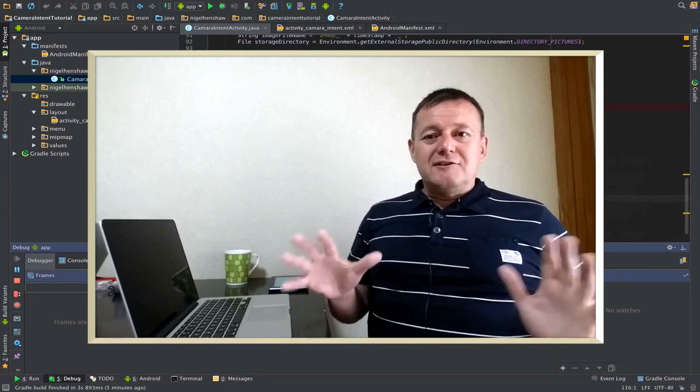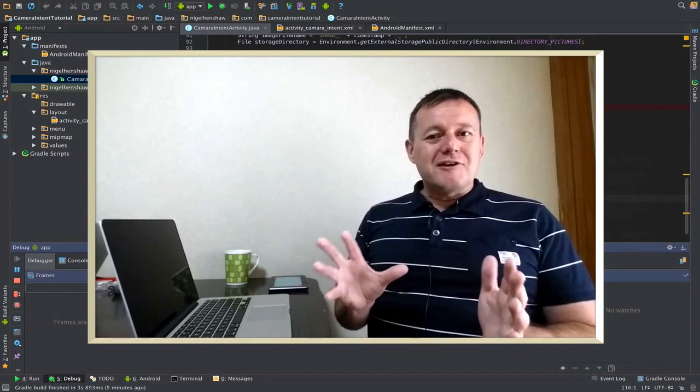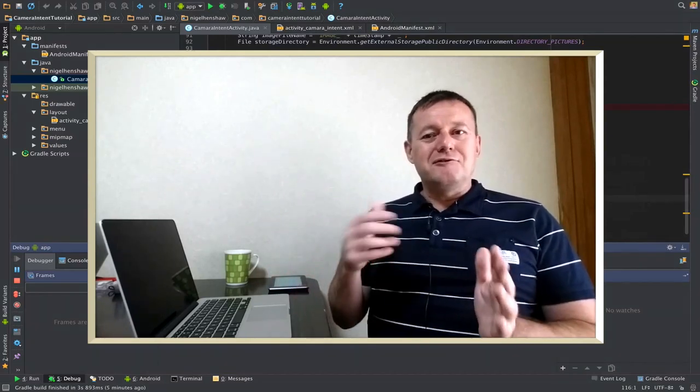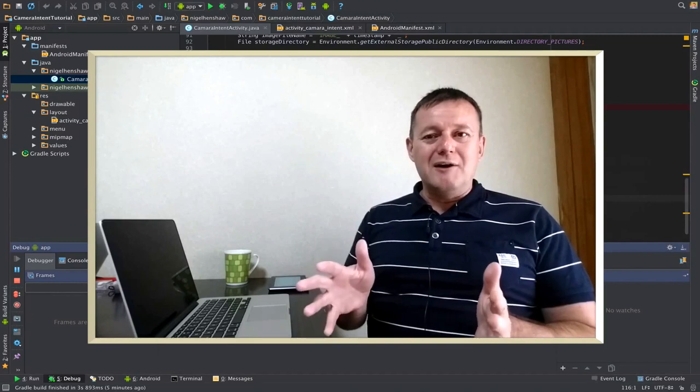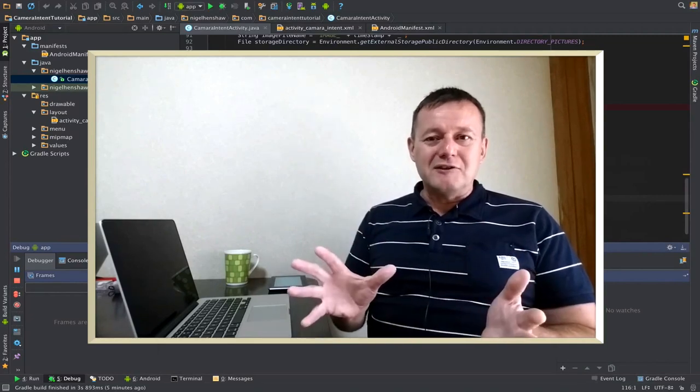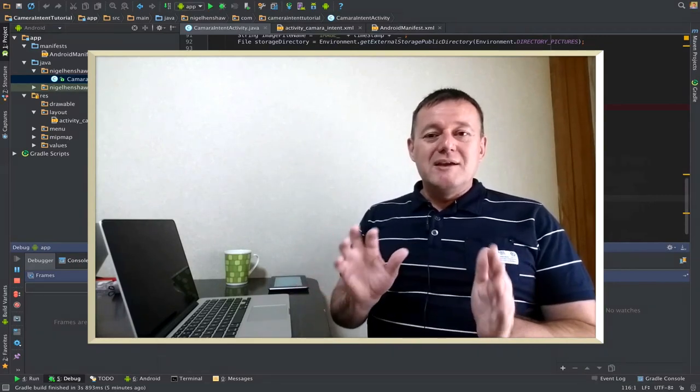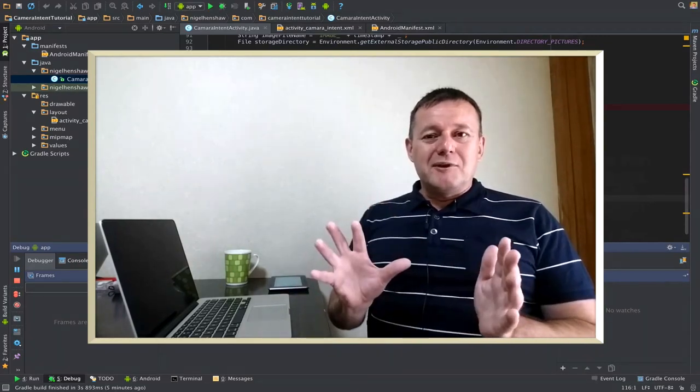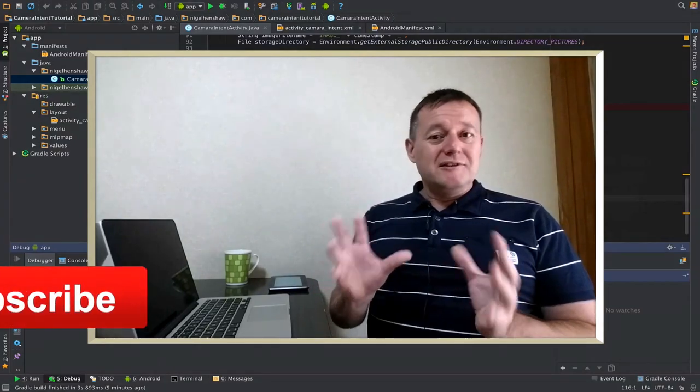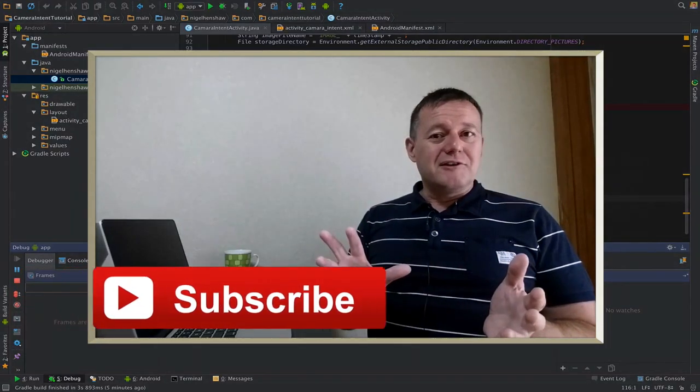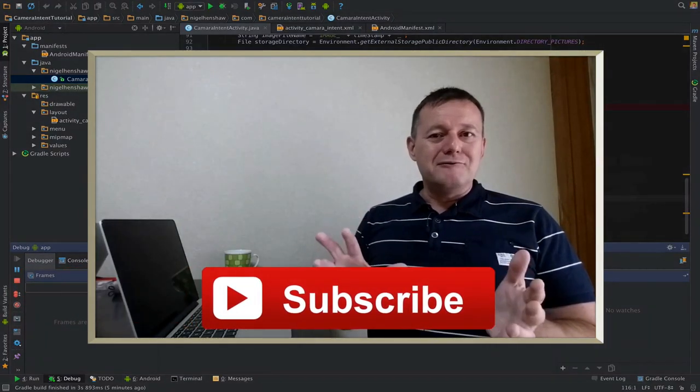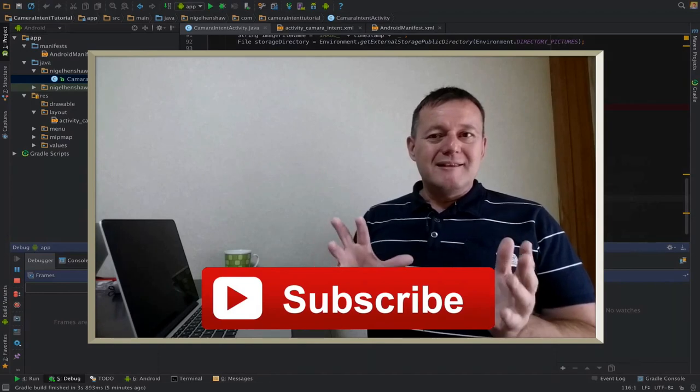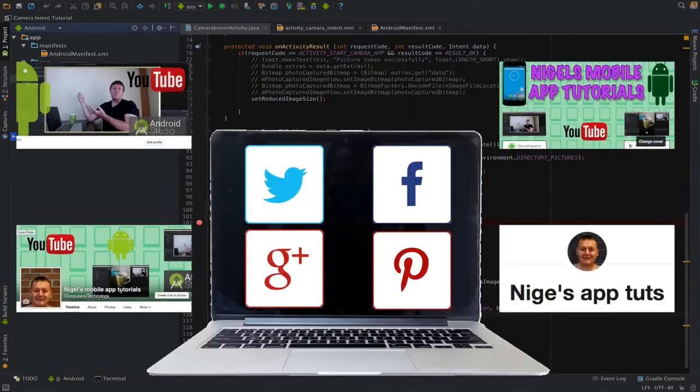Anyway, that's it to this camera intent tutorials. I've got a few ideas for follow-on tutorials as well. Not ready to disclose them just yet. But if you want to keep learning about Android and enjoy my tutorials, like and don't forget to subscribe. That's all for this one. Bye.